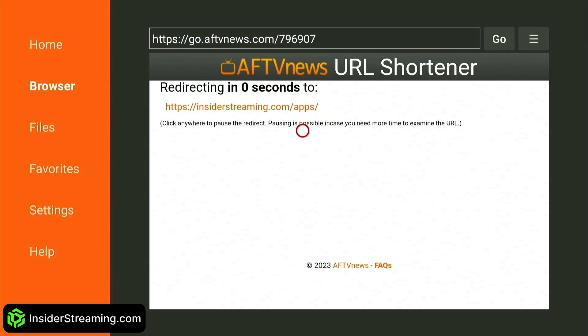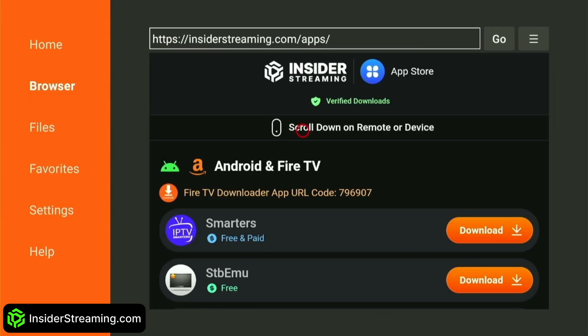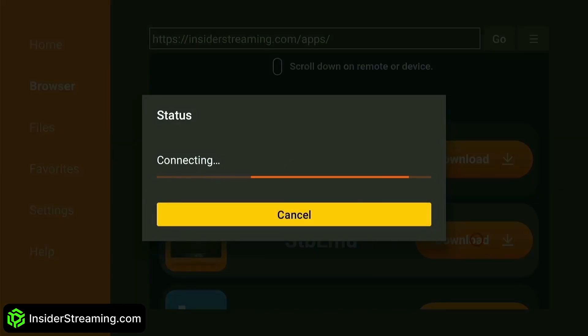You will be directed to the Insider Streaming IPTV App Store, where each and every app is not only free to download, but has also been thoroughly verified by the Insider Streaming team. Simply download the app that you require.